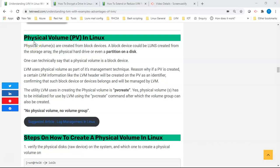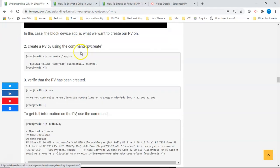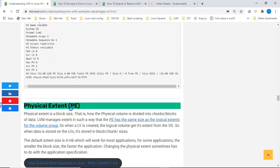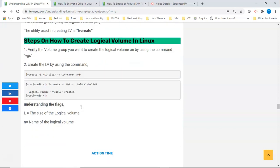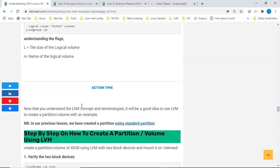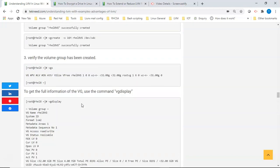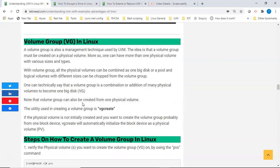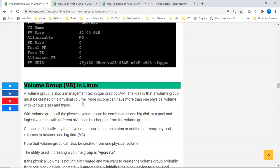Hi everyone, welcome to the next section of this video. In this lesson we're going to look at how to create physical volumes, volume groups, physical extents, and logical volumes. In the previous video we looked at what LVM is, the advantages of using LVM, and the terminologies and concepts around LVM like the volume group, physical volume, and logical volume.